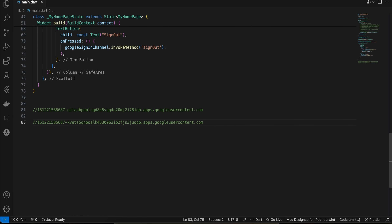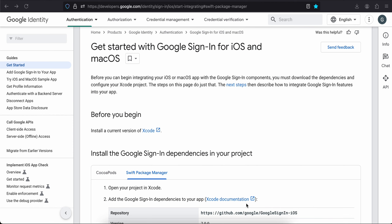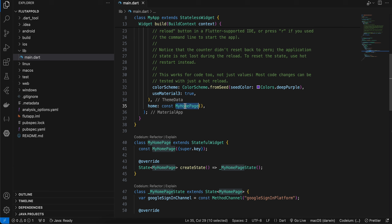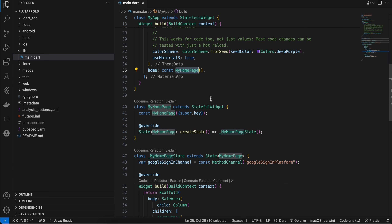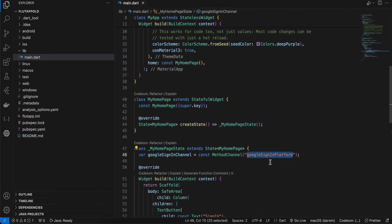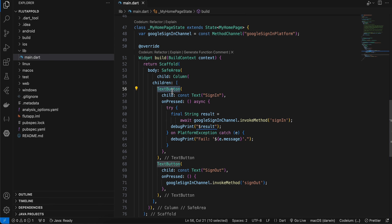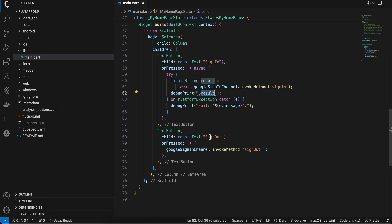That's it for the setup part. Now let's look at the code for iOS first. Inside my Flutter app in main.dart, I've refactored my home page widget as a StatefulWidget and created a MethodChannel. The same identifier will be used on the Flutter side, native iOS side, and native Android side. I've created two buttons — pressing the first invokes a sign-in method and prints the result, and the second invokes a sign-out method.